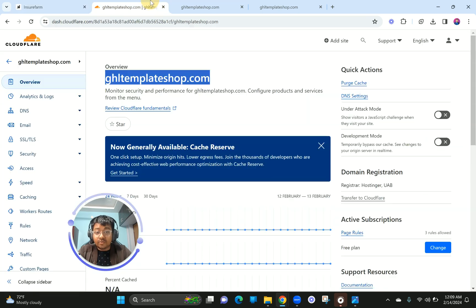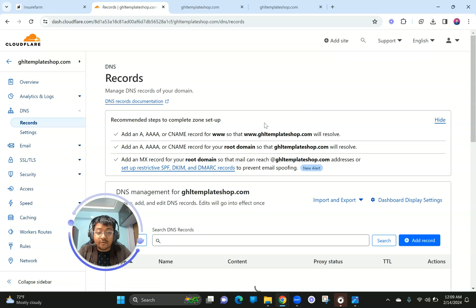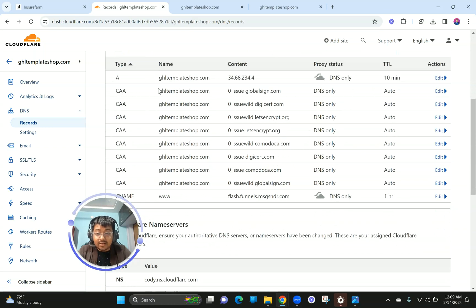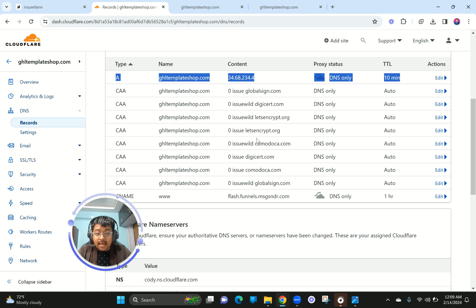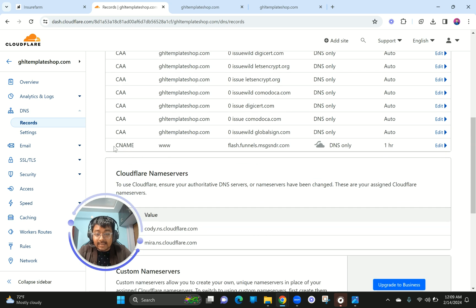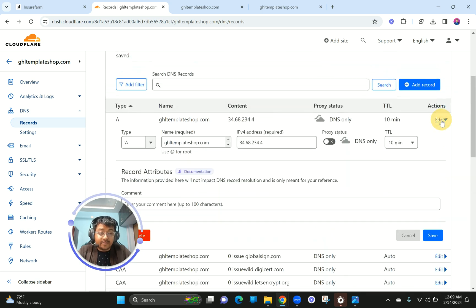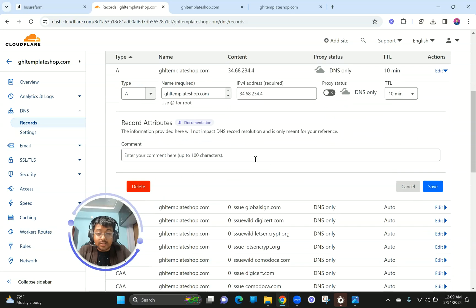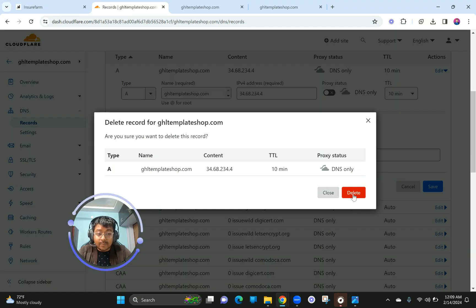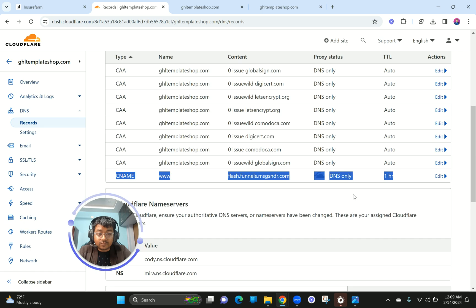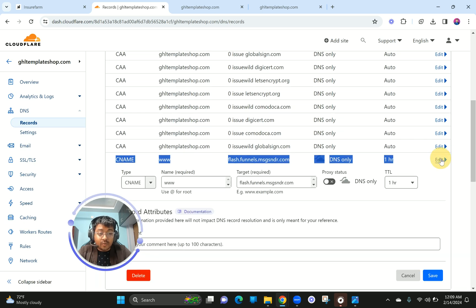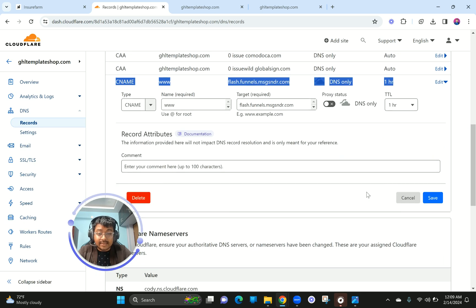I also wanted to show you that the automatic method did add all the DNS records in Cloudflare. As you can see, it added an A record and a CNAME record. Since we're going to do this manually now, I want to delete the A record and then also delete the CNAME record.